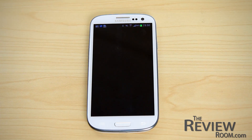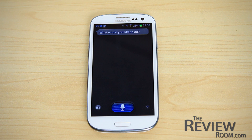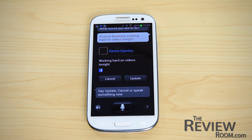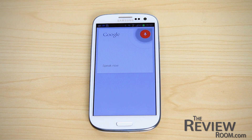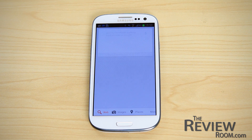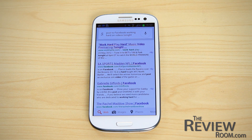Let's try using social media — let's post an update to Facebook. I'll say: post to Facebook, working hard on videos tonight. On S Voice, it got it right and came up with the post within S Voice to post on my behalf. On Google Voice, it again took my phrase and applied it to Google Search.